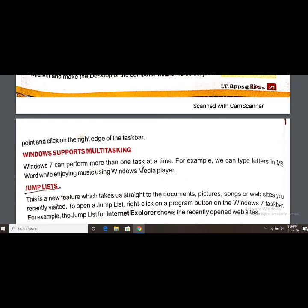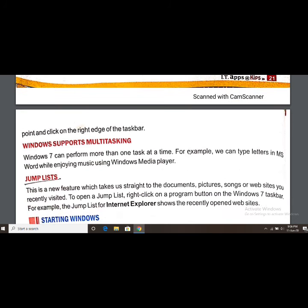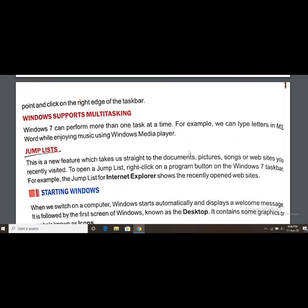For example, we can type letters in MS Word while enjoying music using Windows Media Player. So two things can happen at the same time — we are typing our work in MS Word while background music is playing. That is the multitasking feature of Windows 7.